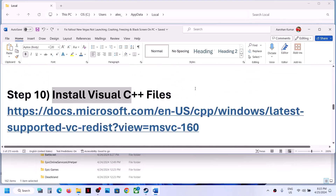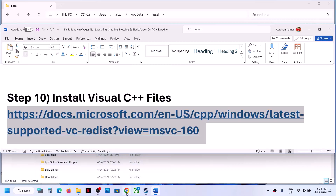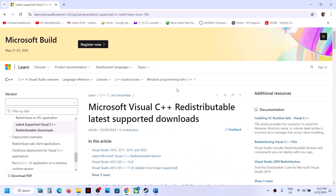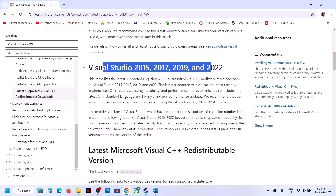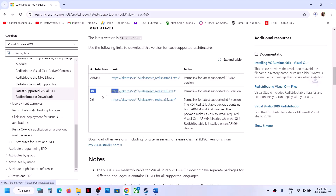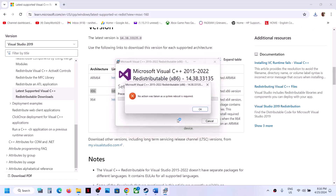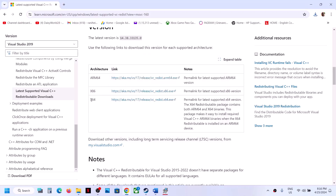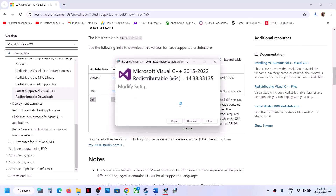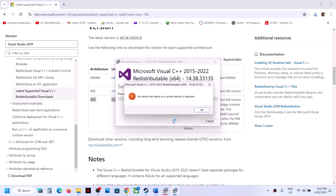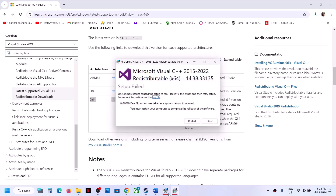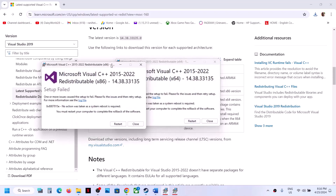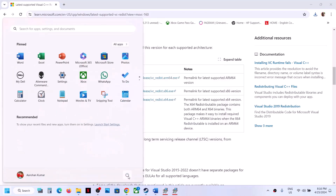The next step is to install the Visual C++ redistributable. Copy the link provided in the video description, open it in a browser — it will take you to the Microsoft website. Scroll down to find Visual Studio 2015, 2017, 2019, and 2022. Download both the x86 and x64 versions and run both EXE files. If you see Install, click Install; if you see Repair, click Repair. Once installation is complete, restart your computer.